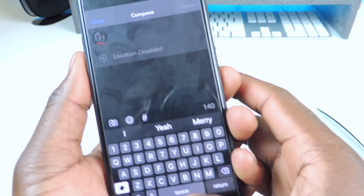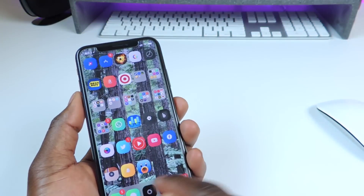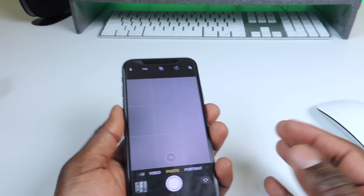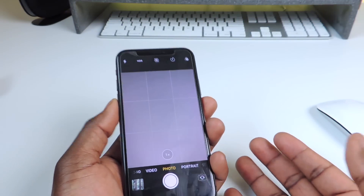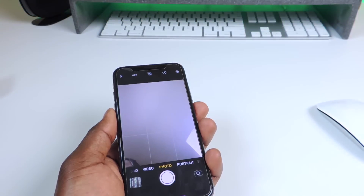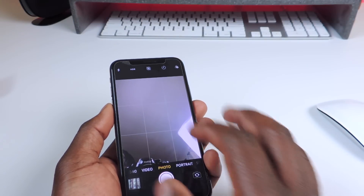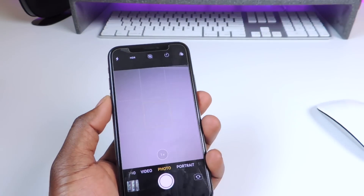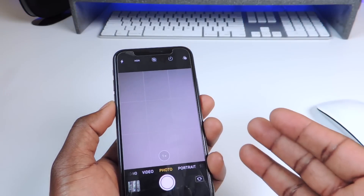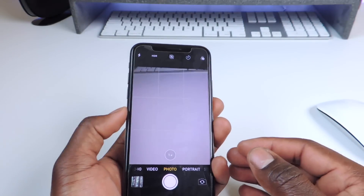Number six is called Tap Tap Flip. If you open up your camera, all you have to do is tap tap and it will flip around from your front-facing camera to your rear-facing camera, or vice versa.